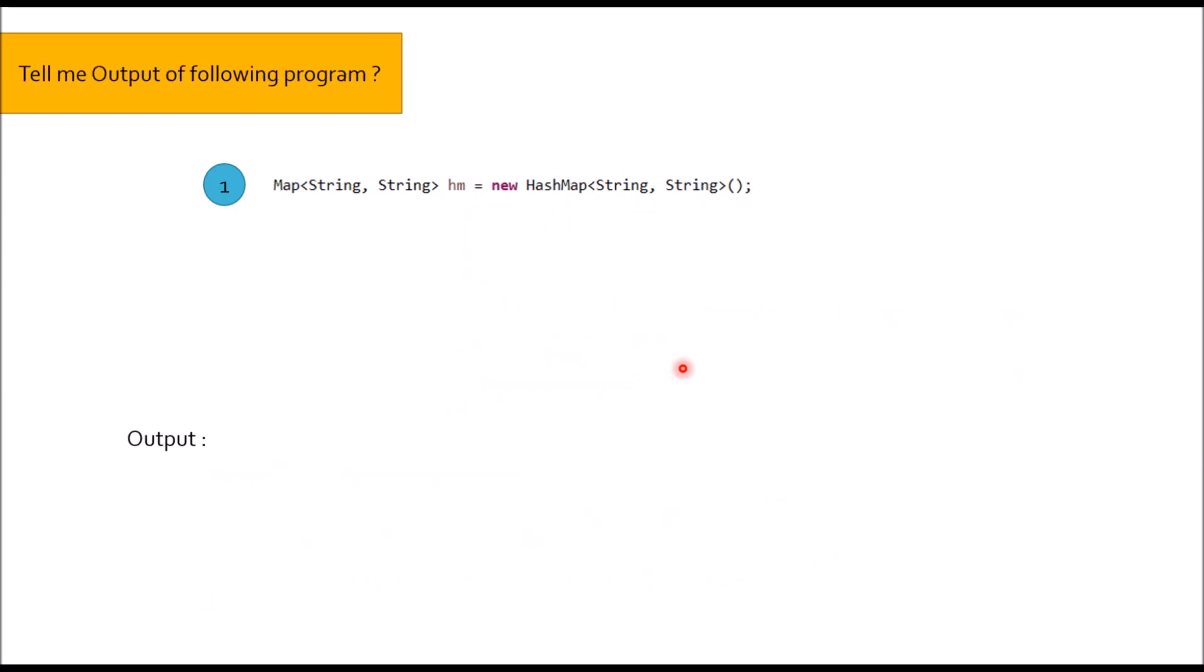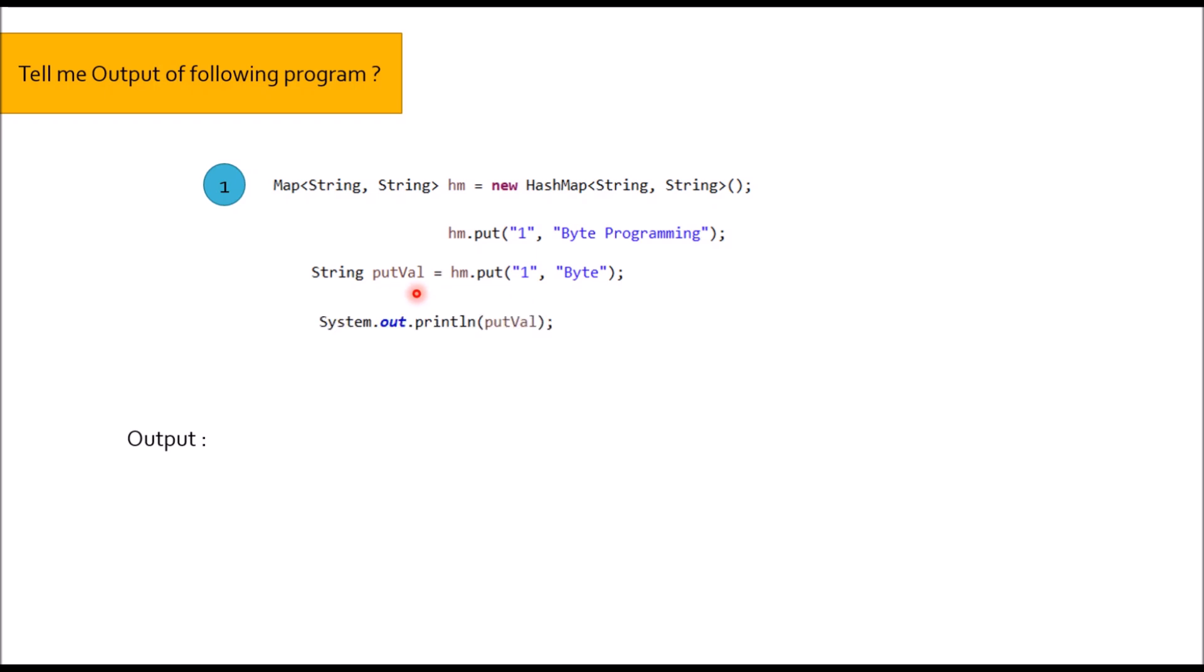One more practical question. Here I have object HM new HashMap and I put HM.put One Byte Programming, where One is the key and Byte Programming the value. Again I will do one more operation HM.put One Byte. Now I am again utilizing the same key but replacing the value and whatever the output I am storing in putVal variable. And then I am trying to print putVal variable. What would be the output of this print?